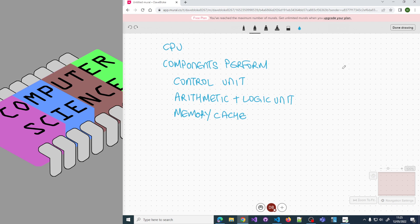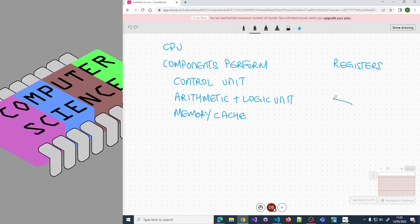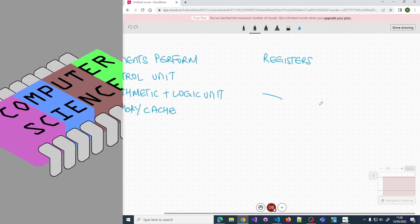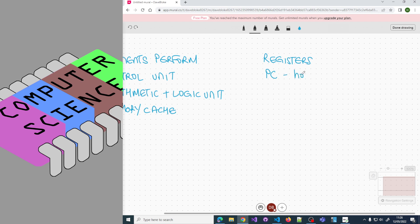There are loads of registers, but the ones we consider include the program counter. The program counter holds the address of the next instruction. Registers don't perform actions, they hold data.